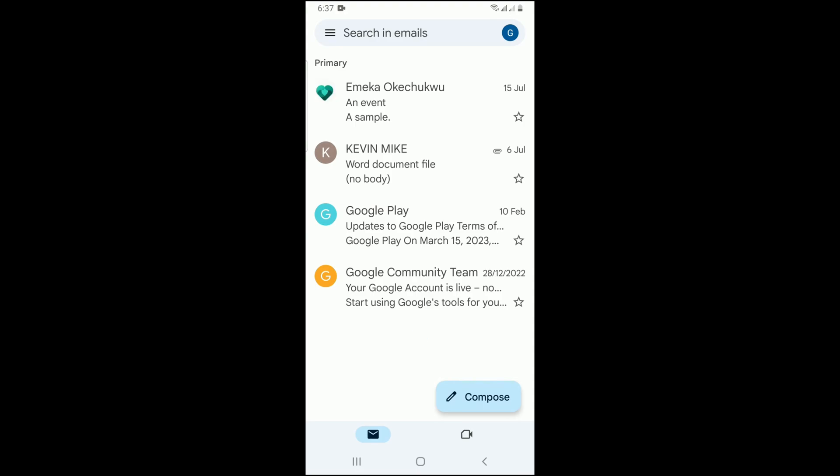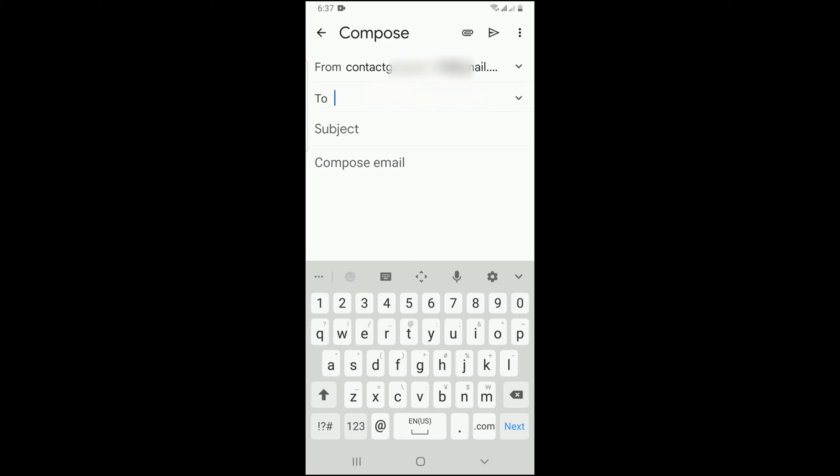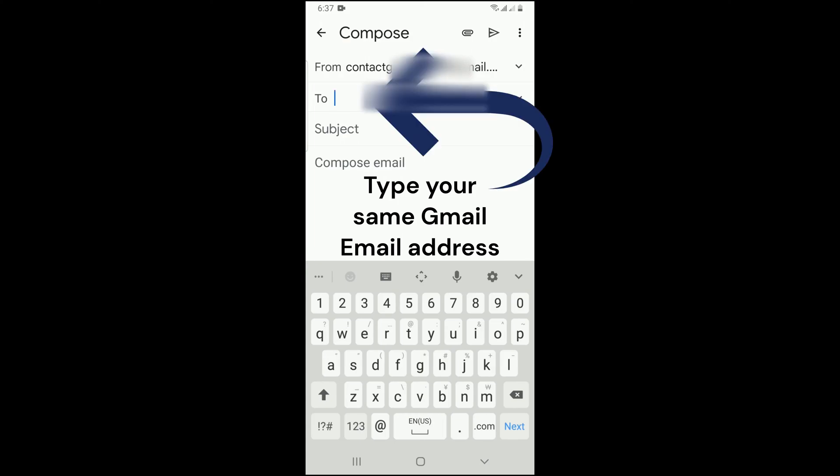As the app opens, tap on compose. Then send it to or type in your same Gmail account.